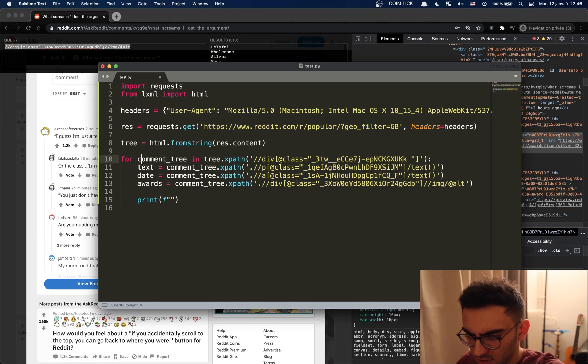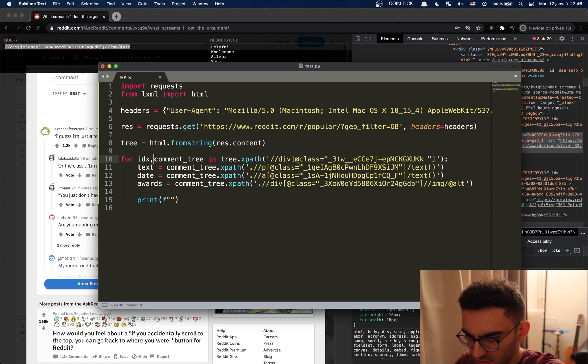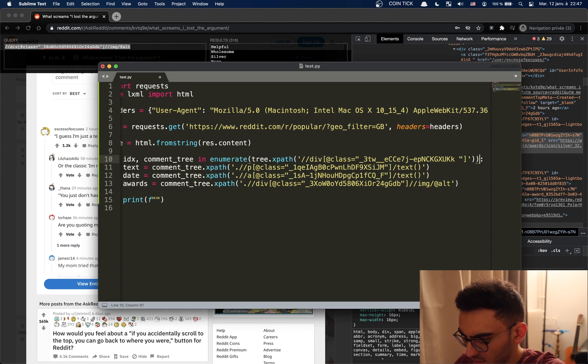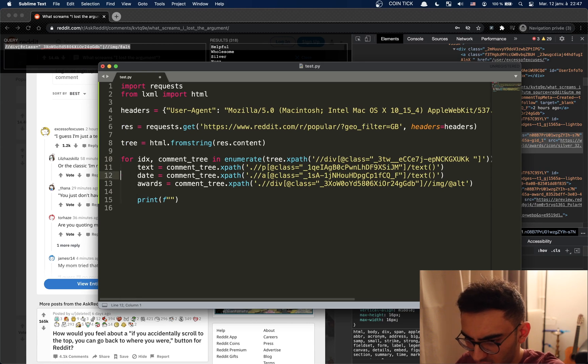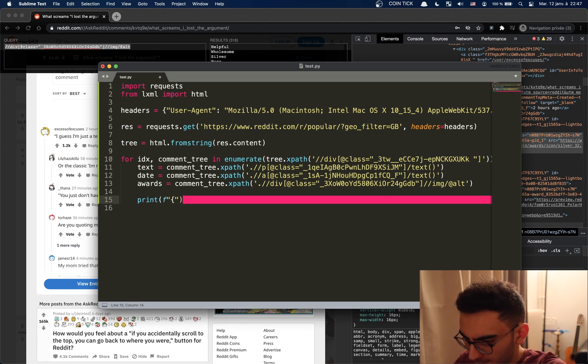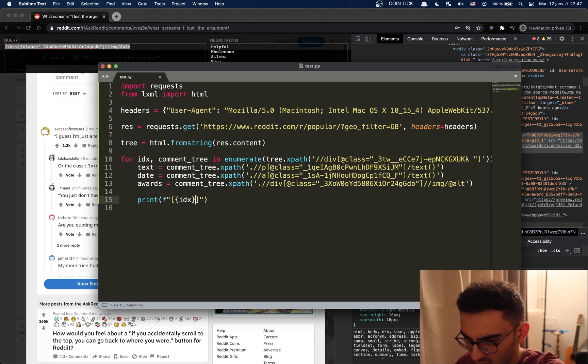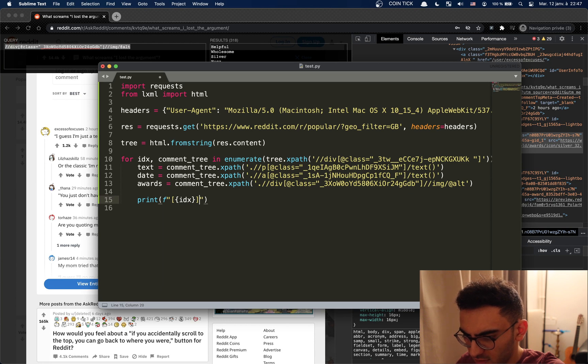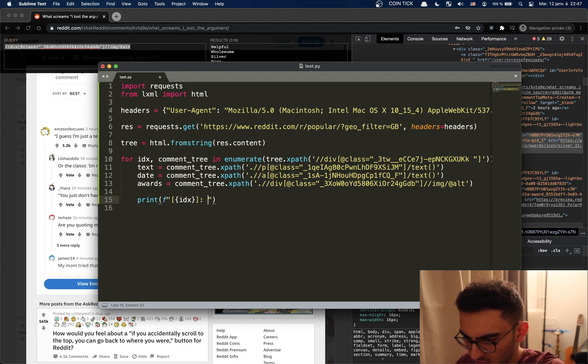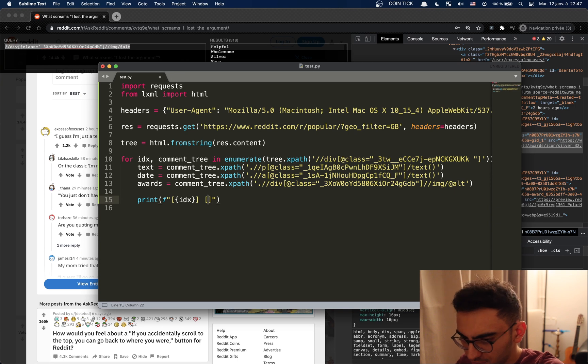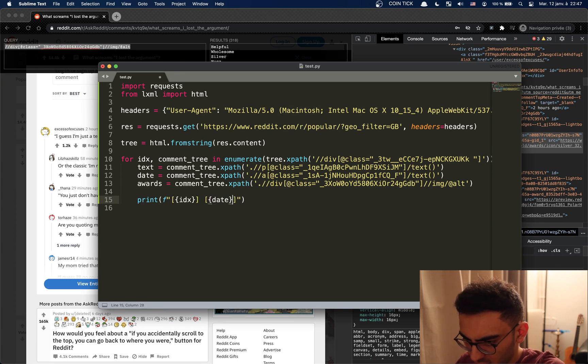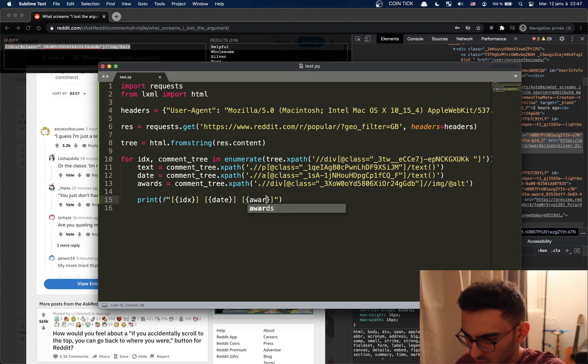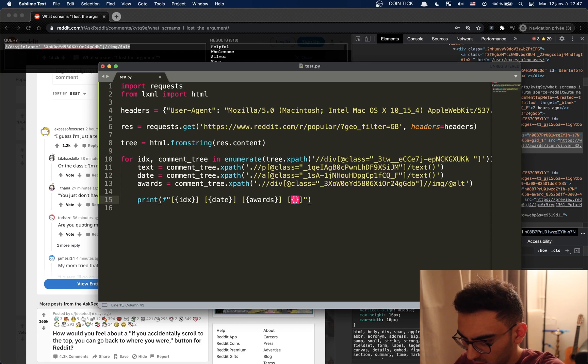You know what, let's do an index here. There we go, now we have an index. So the first comment, and then let's write the date. Yeah let's write the date. Okay then the awards, and then the text. Alright this should work.